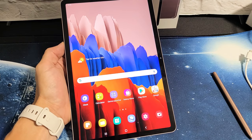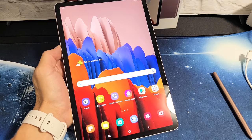Hey, what's going on guys? I have a Samsung Galaxy Tab S7 here. I'm going to show you how to turn the auto-rotate feature on and off.